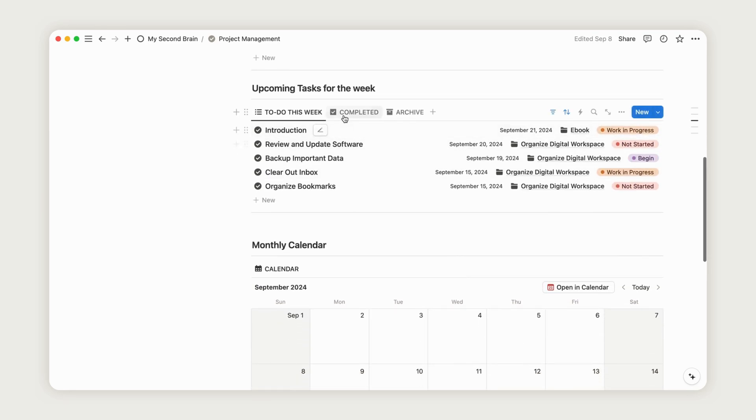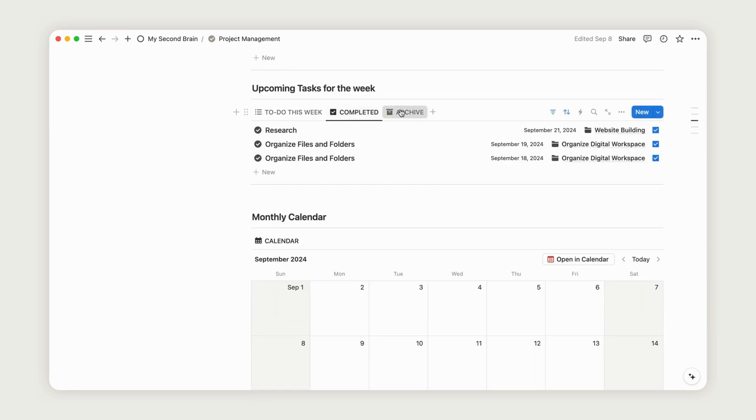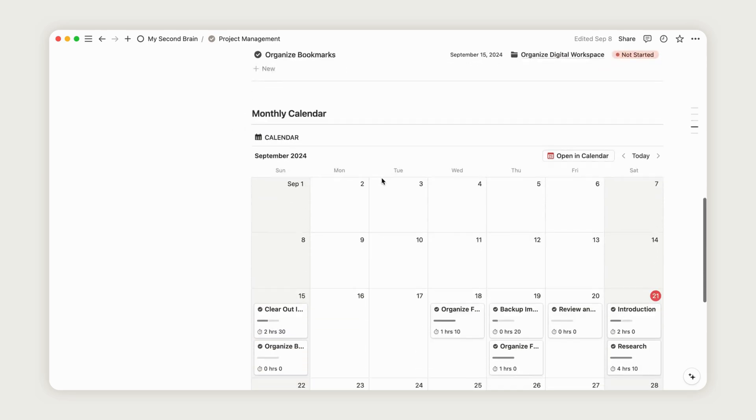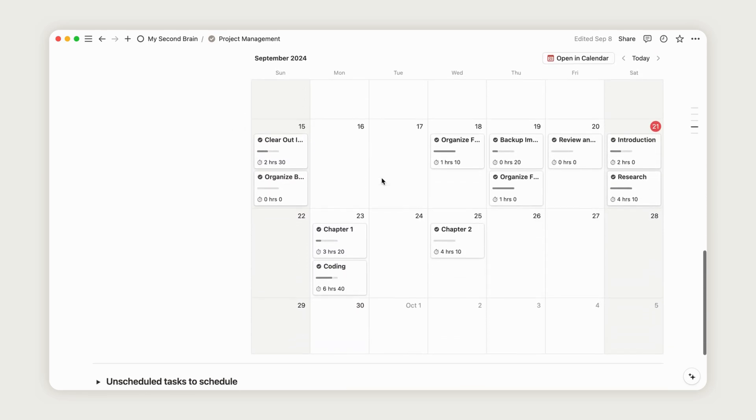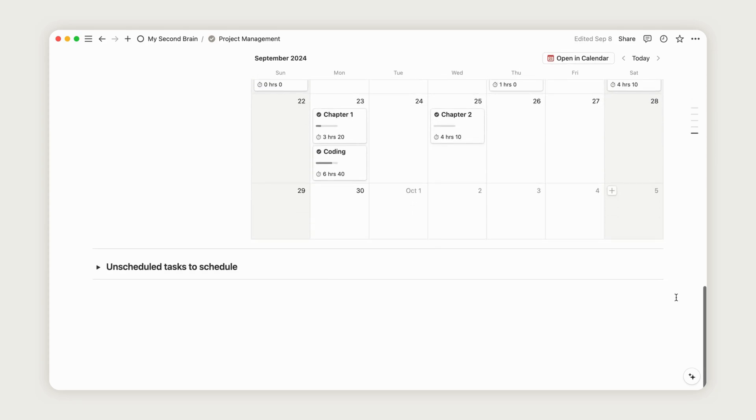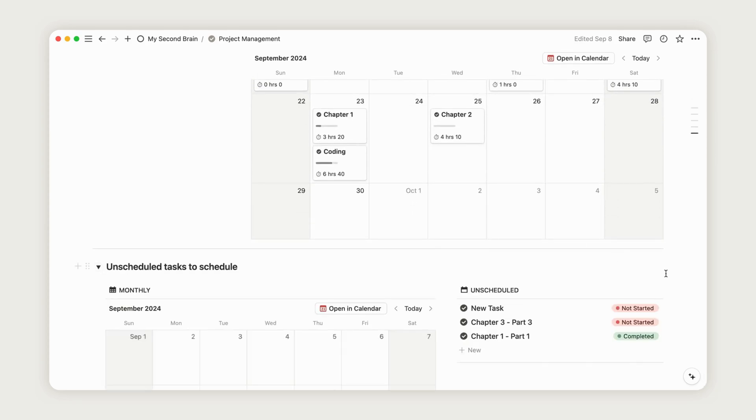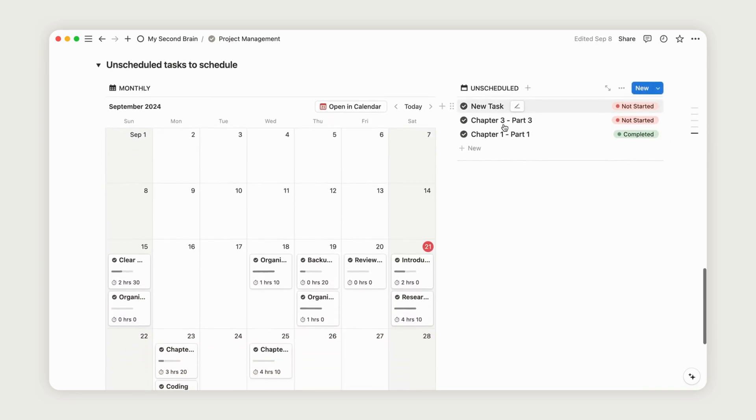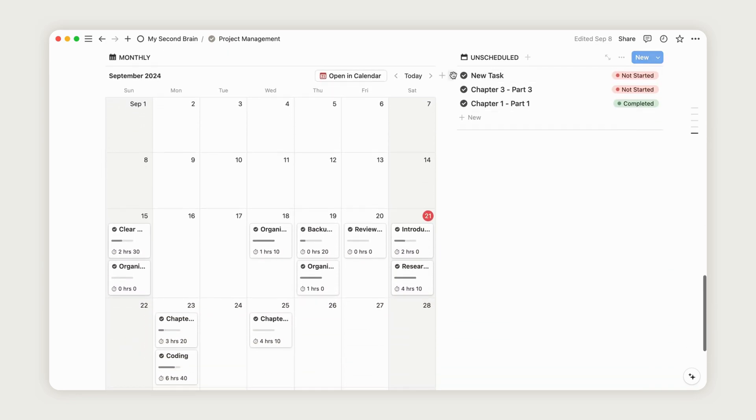Below that is a monthly calendar, which allows you to see all your tasks for the month, regardless of the project. To schedule unscheduled tasks, simply drag them from their current section to the calendar view, just like we did before.